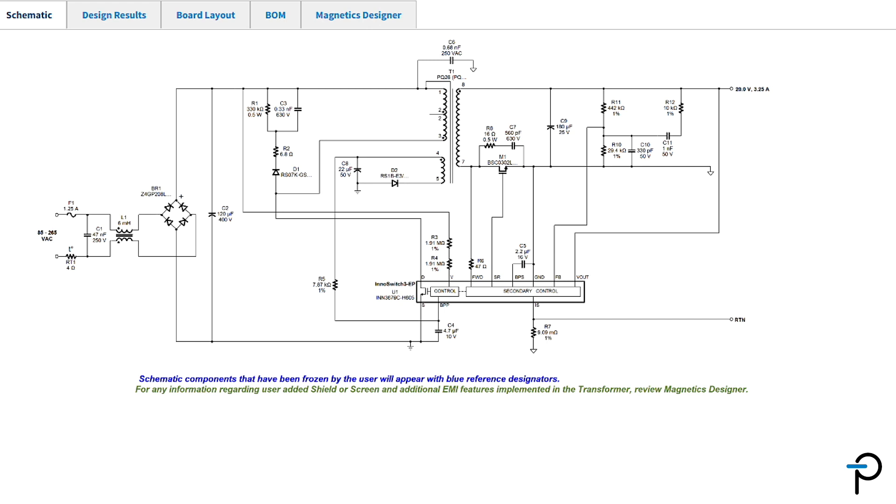In part two of this video, we'll optimize our design using the optimization tools and then finalize it within the solutions window.